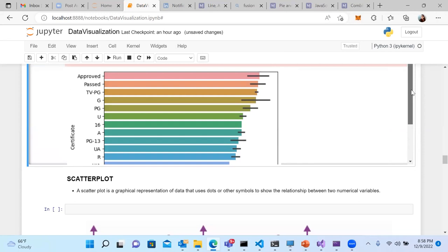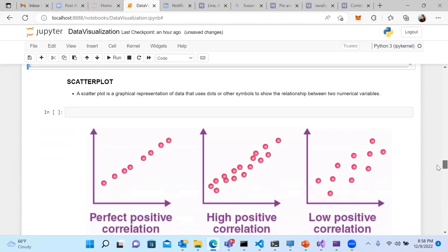The next very important plot is the scatter plot. Scatter plot is used to show the correlation between two numerical variables — how they perform against each other. A layman example: if the square footage of a flat increases, does the price also increase? Is there a correlation between price and square footage? Understanding these relationships is what we use scatter plot for.